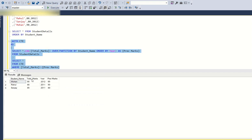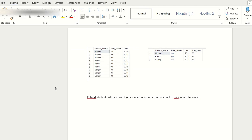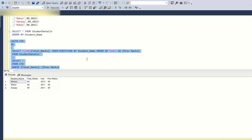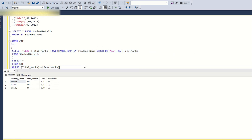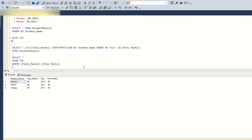When I run this, the output shows: Mohan in 2012 scored 90 and previous year marks were 65. Rahul in 2011 scored 90 and previous year also 90. Sanjay scored 85 with previous 80. This is the required output using the LAG function with a CTE.